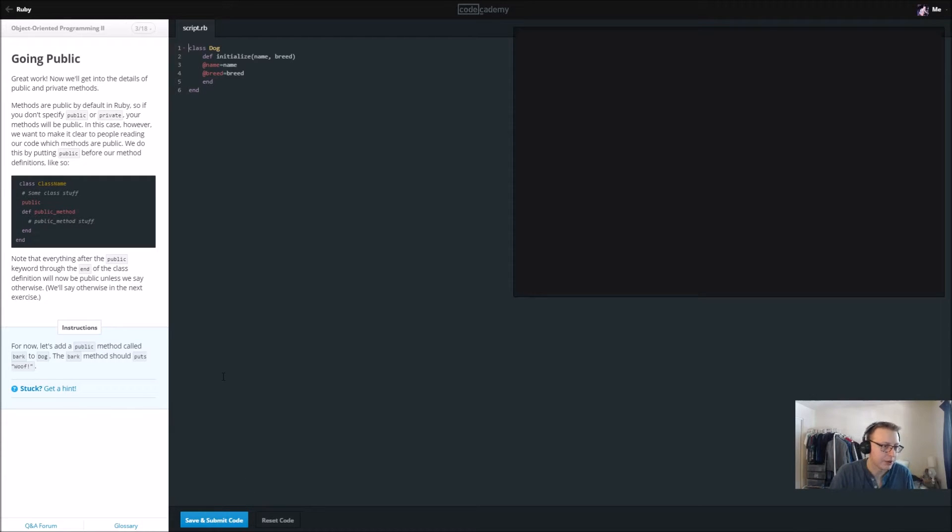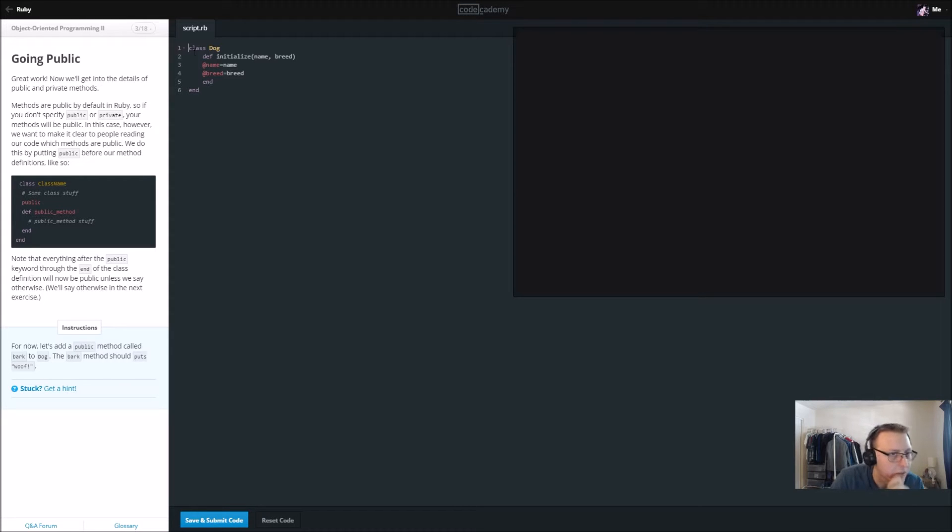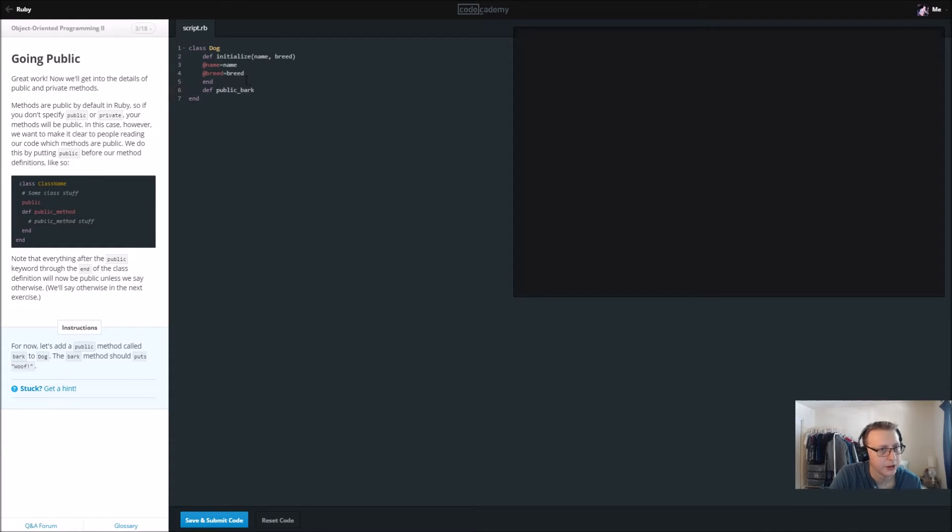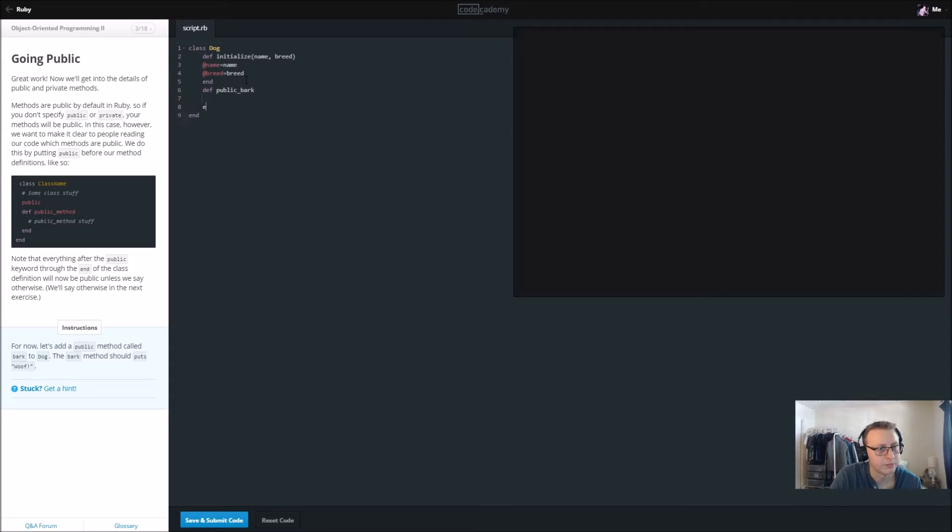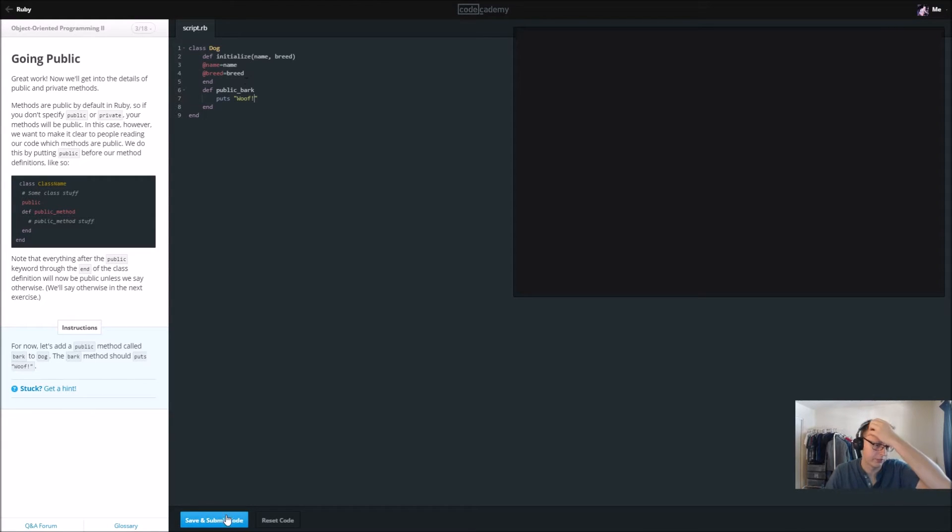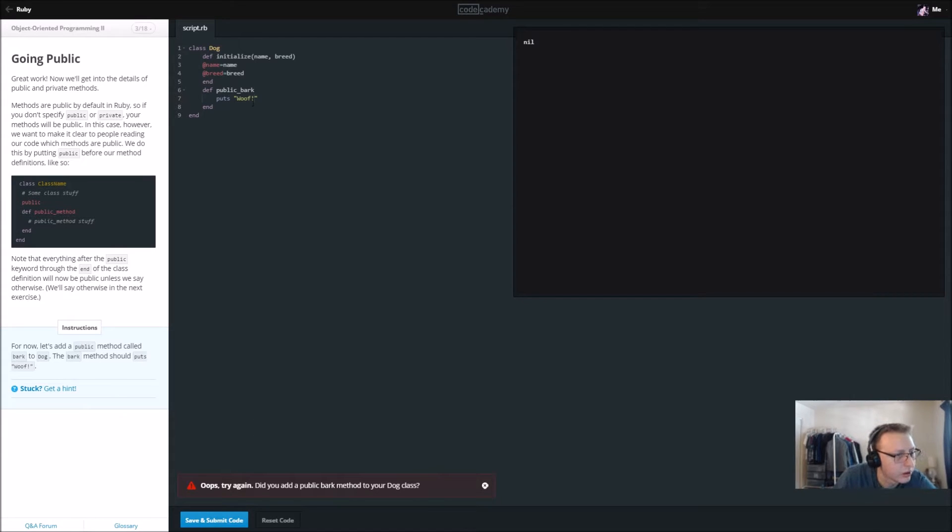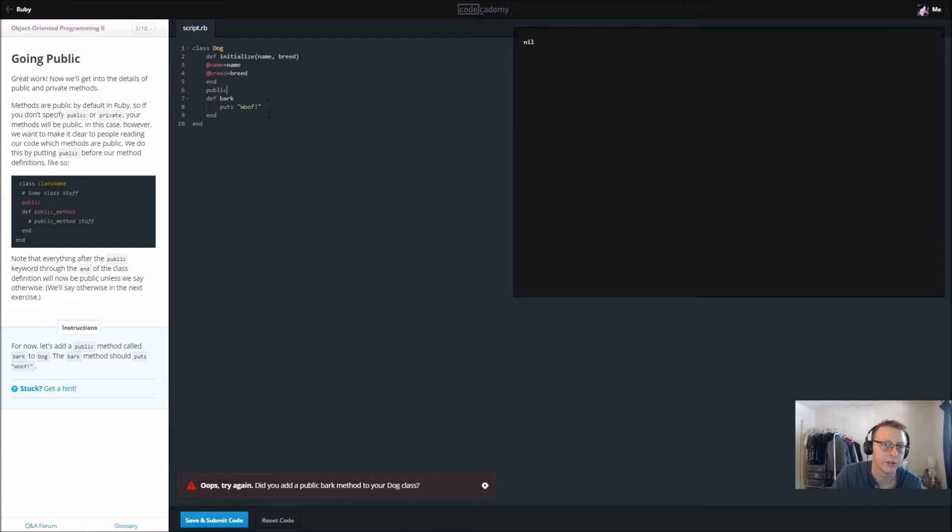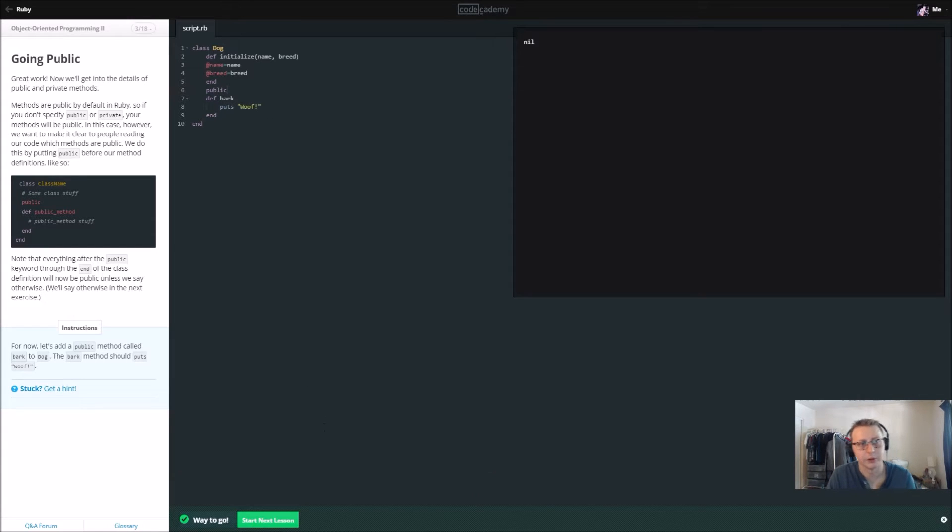Now we're going to add a public method called bark that puts woof. It's still in the dog class so we're going to call it def. We need to start it off with public and then the name of the method bark. It doesn't take any parameters but in there it's going to be a put statement that says woof. Let's go ahead and save. You know what, it's just bark and before it, above it, we need to declare it public. I believe that should work. There we go.